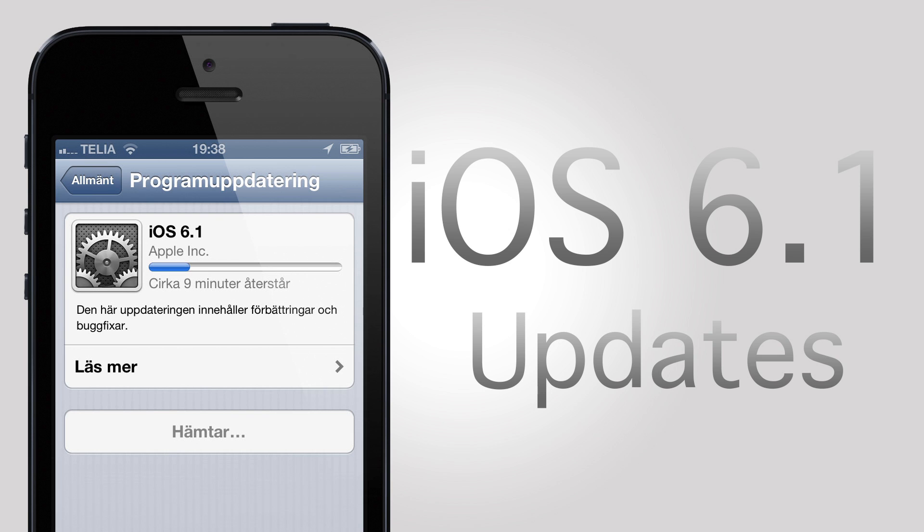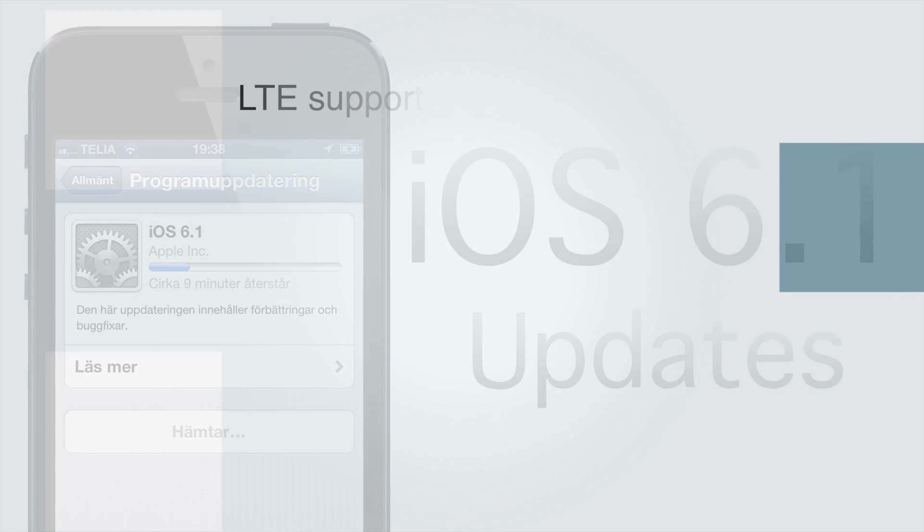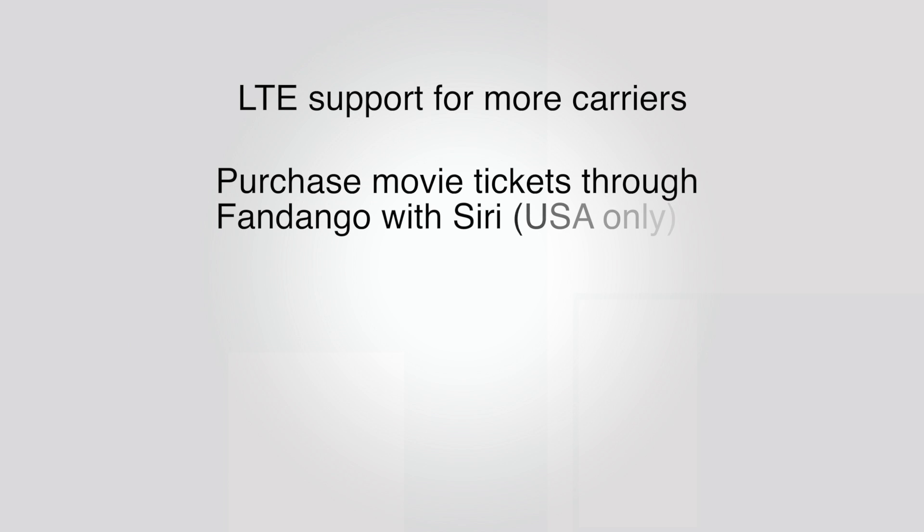There were only a few features, nothing to get excited about. Some of the new features include LTE support for more carriers around the world. You can now purchase movie tickets through Fandango using Siri, but it's only available for the US.